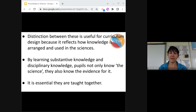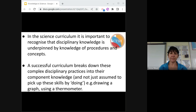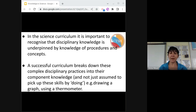It's useful to understand the distinction between the two for curriculum design, as it reflects how knowledge is arranged and used in the sciences. Pupils need to understand the what and the why together with the evidence that proves them. Disciplinary knowledge relies on pupils understanding the procedure and the concept behind it. It's sometimes assumed that pupils will pick up skills simply by doing, but carrying out practical investigations skillfully is dependent on pupils having learned a domain of knowledge first.